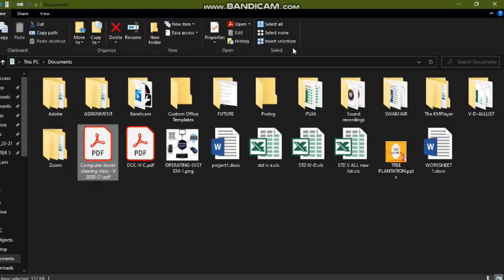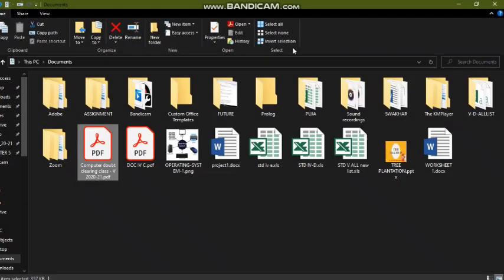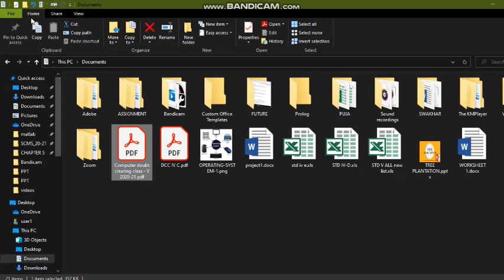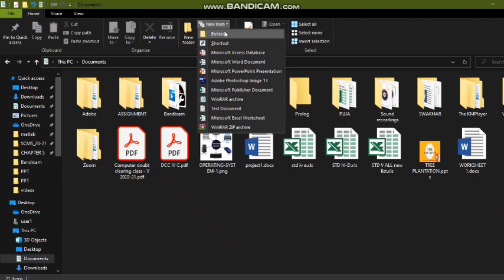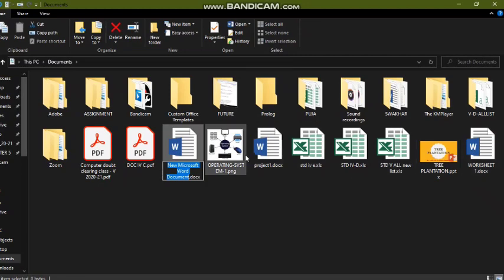Now let's discuss more features of the File Explorer window. Under the Home tab, there is a New Item option. This will help you to create any type of file or folder. Clicking on the arrow shows options: Folder, Shortcut, and different types of files. I'm choosing a file type from here and a new file has been created. You can give any name to it.